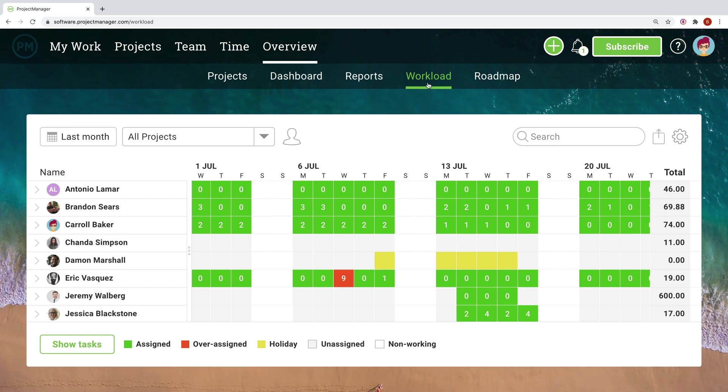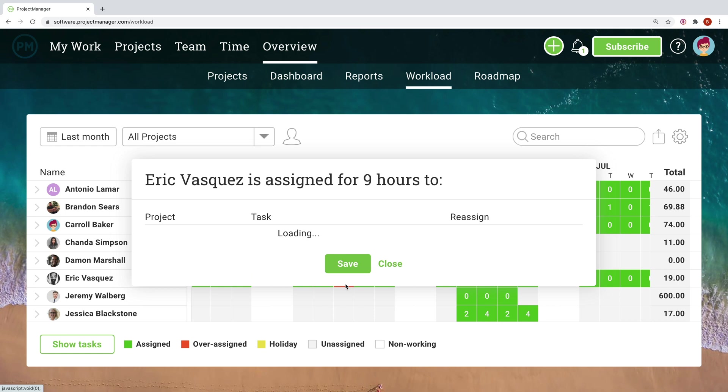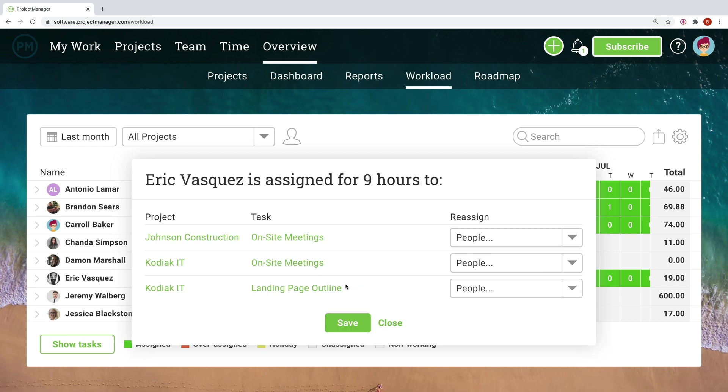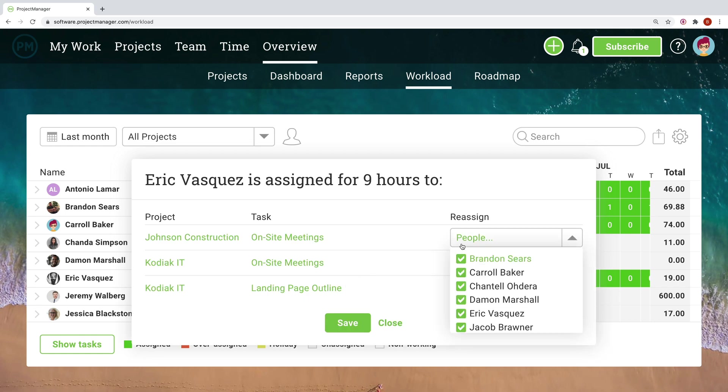Workload lets you see team members' hours and task load broken down on a day-by-day basis. With color-coded hours, quickly recognize if someone has too much on their plate or too little, and reassign work right on the spot so your team can continue to operate at capacity.